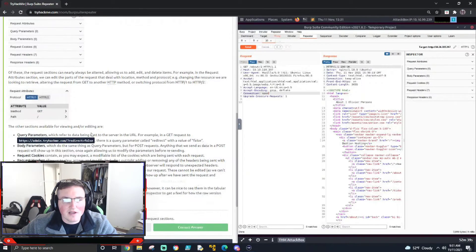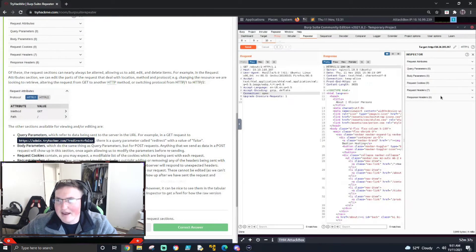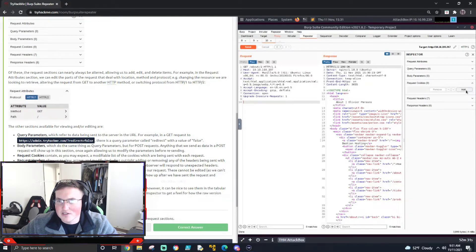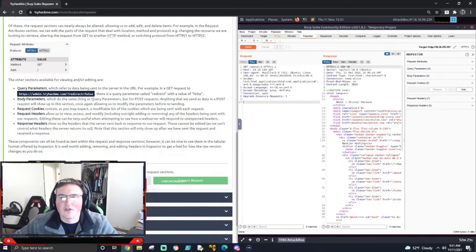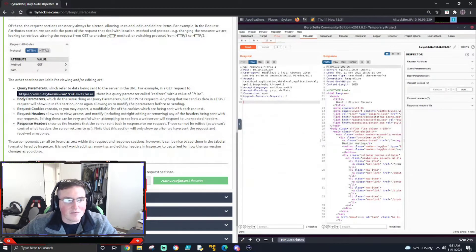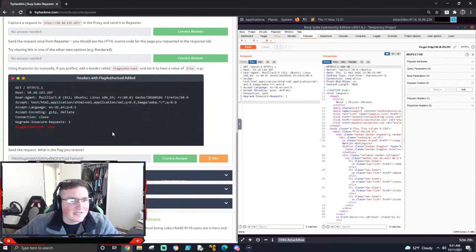For the Inspector, if I wanted to add a cookie instead of typing it directly into the raw request, I go to Request Cookies, click Add, and send whatever cookie value I want. It adds it for me automatically. That's handy if you don't know the exact format or aren't sure where it goes in the request.